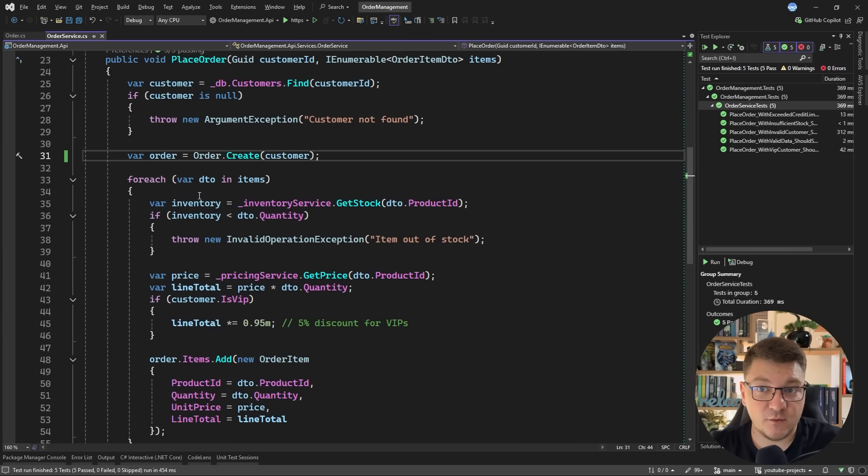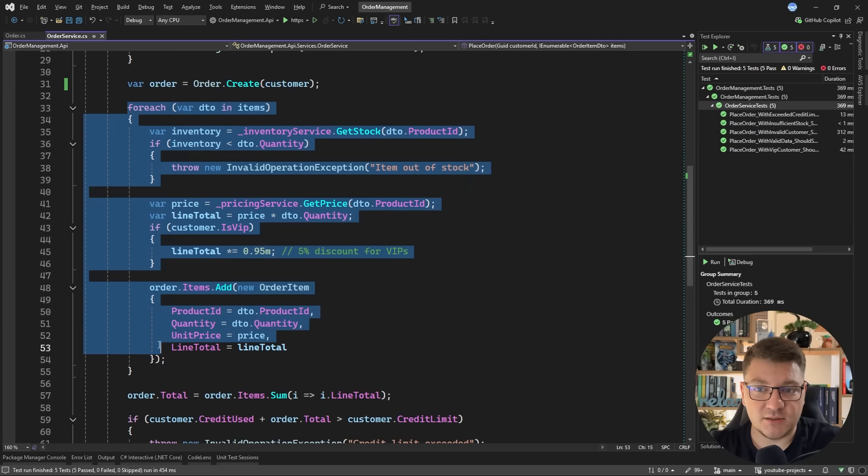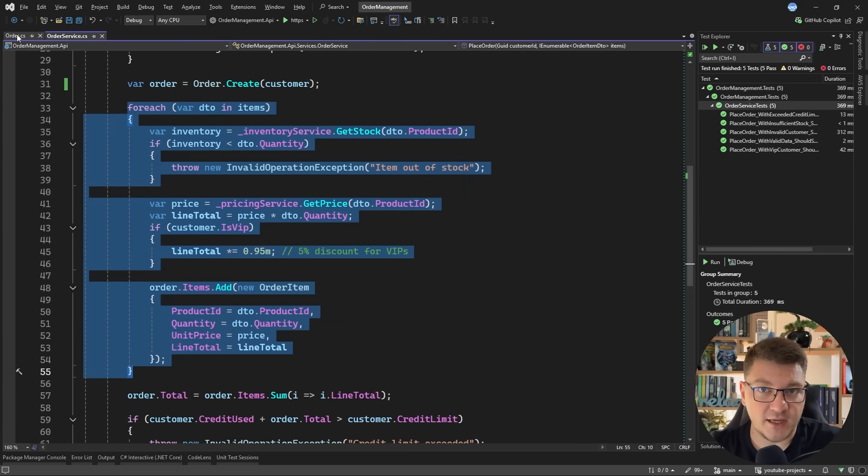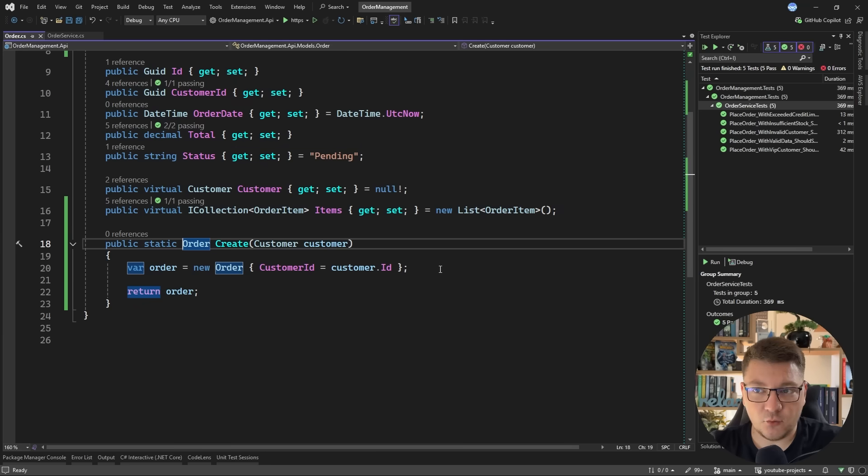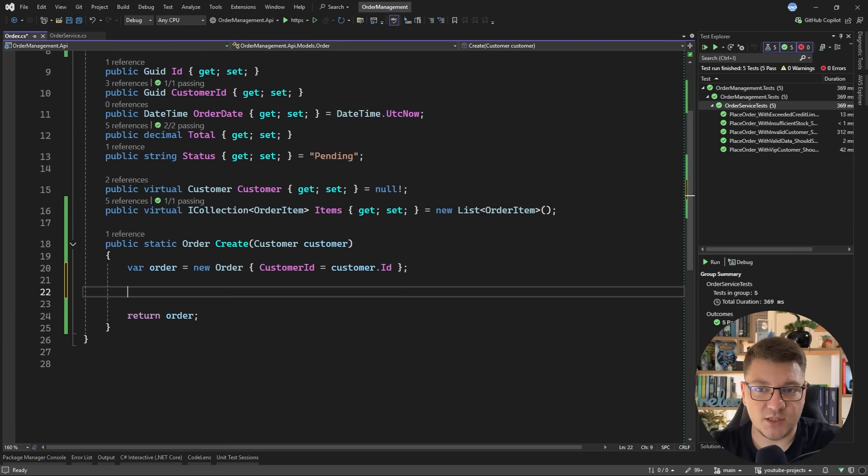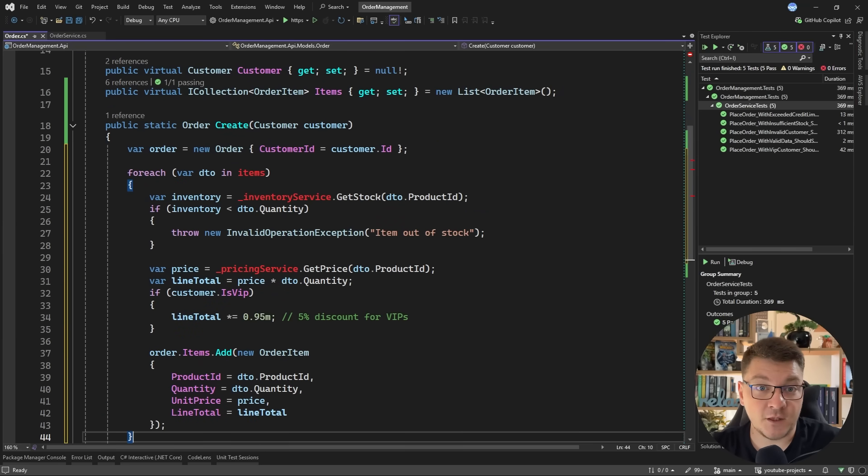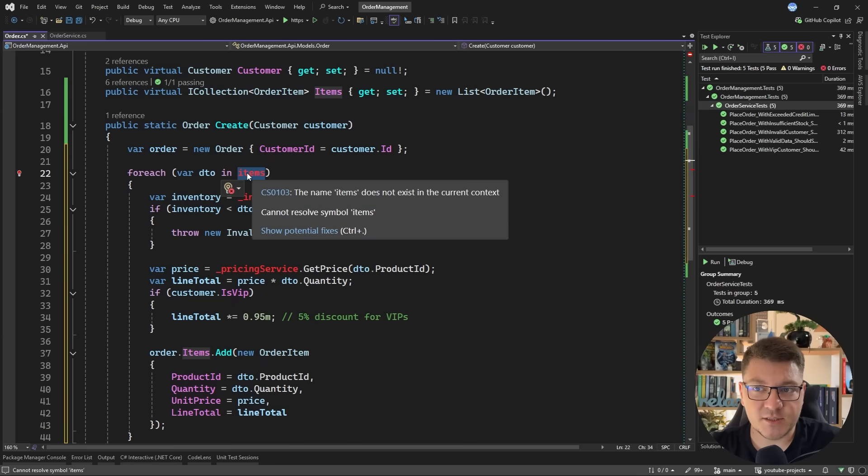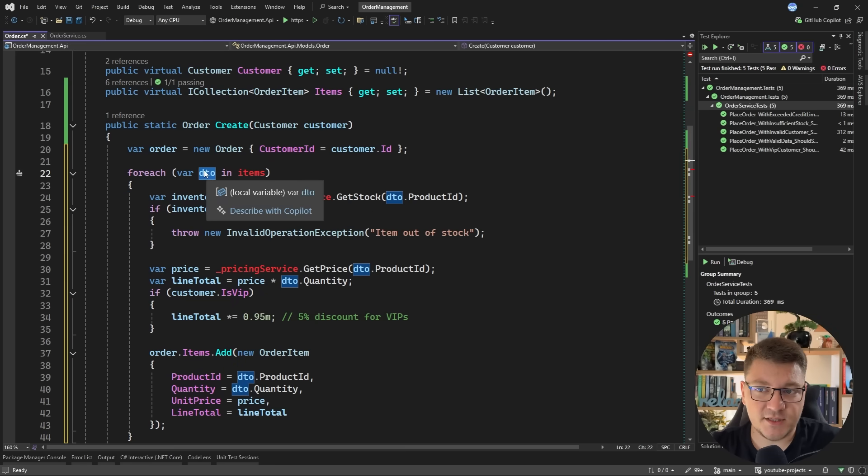Now what's the next thing we could move into the domain? Well this part of the code here which is responsible for creating the line items can definitely be part of the create method. Now how do we do this? Well the simplest way is to just copy everything into your domain and then figure out what it is that you're missing. So you can see we're missing the items which we are iterating over and this is a DTO that contains the product ID and the quantity from what I can see.